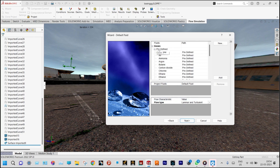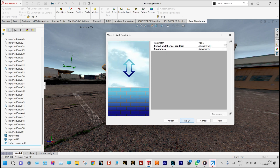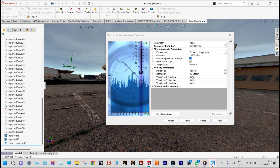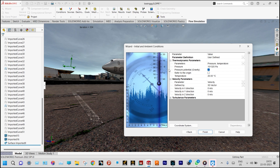Next we are considering gases — it is air, and flow type will be laminar and turbulent. For thermal conditions and roughness we are considering default values. Finally, pressure is 101,325 Pascal. Velocity of air is very important — since the plane will be moving in the Z direction, air will be moving in the opposite direction, so velocity of air will be minus 410 meters per second.